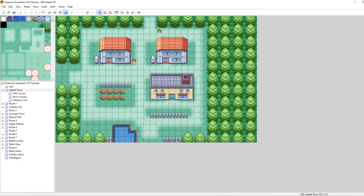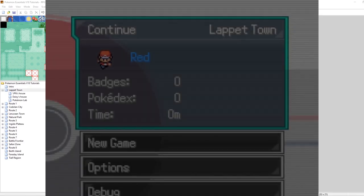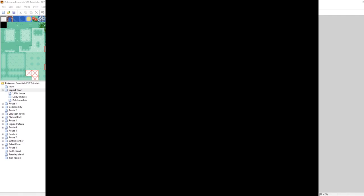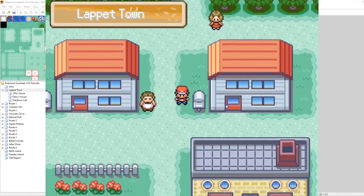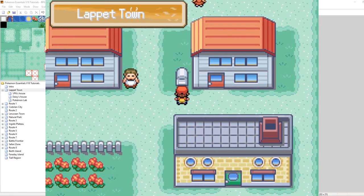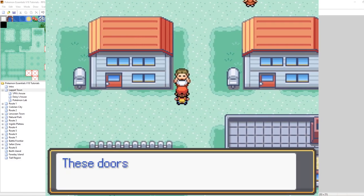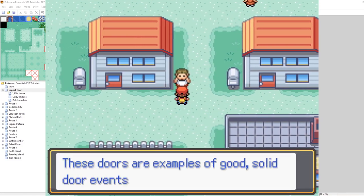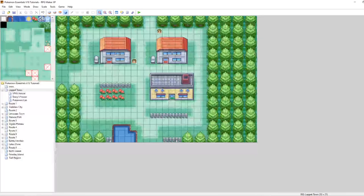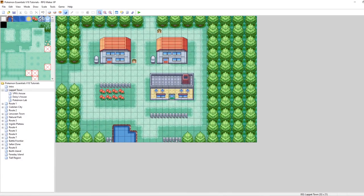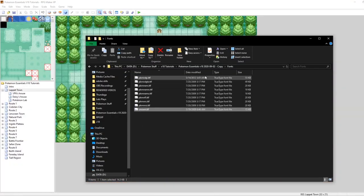The next thing that I said I wanted to cover was window skins. I find it a bit frustrating that by default, all of the things in our world look like Pokemon FireRedLeafGreen. But whenever we talk to something, oh, we can't talk to that. Whenever we talk to something, this doesn't necessarily look like a FireRedLeafGreen text background for our message.